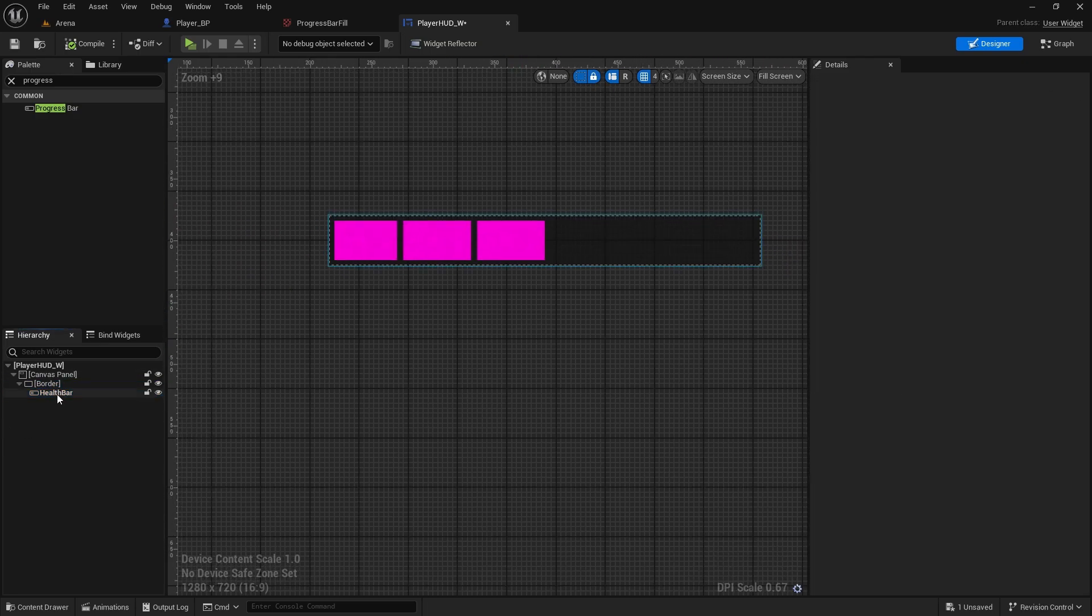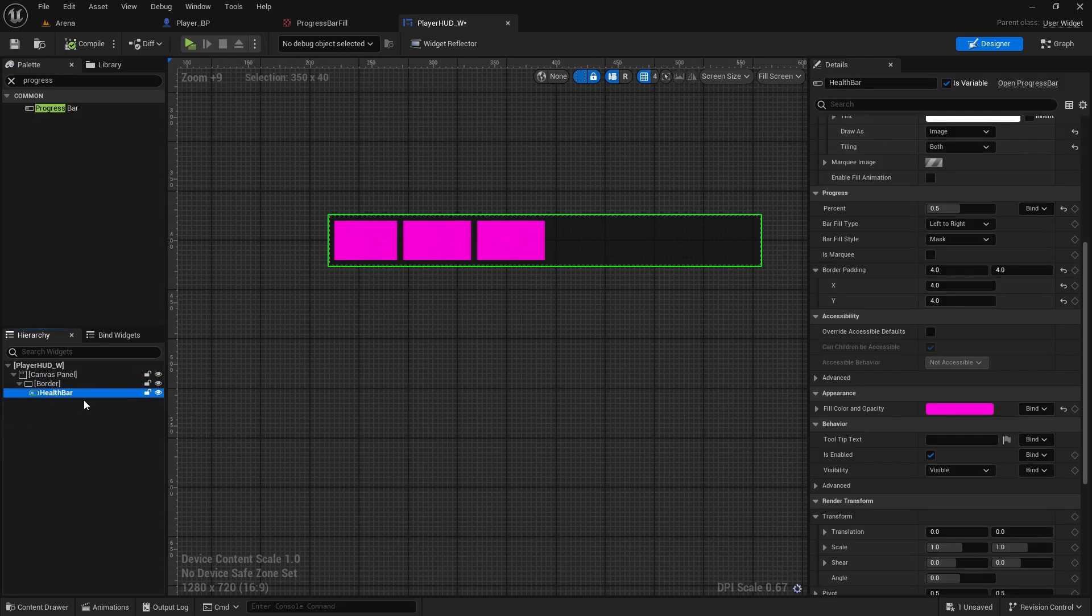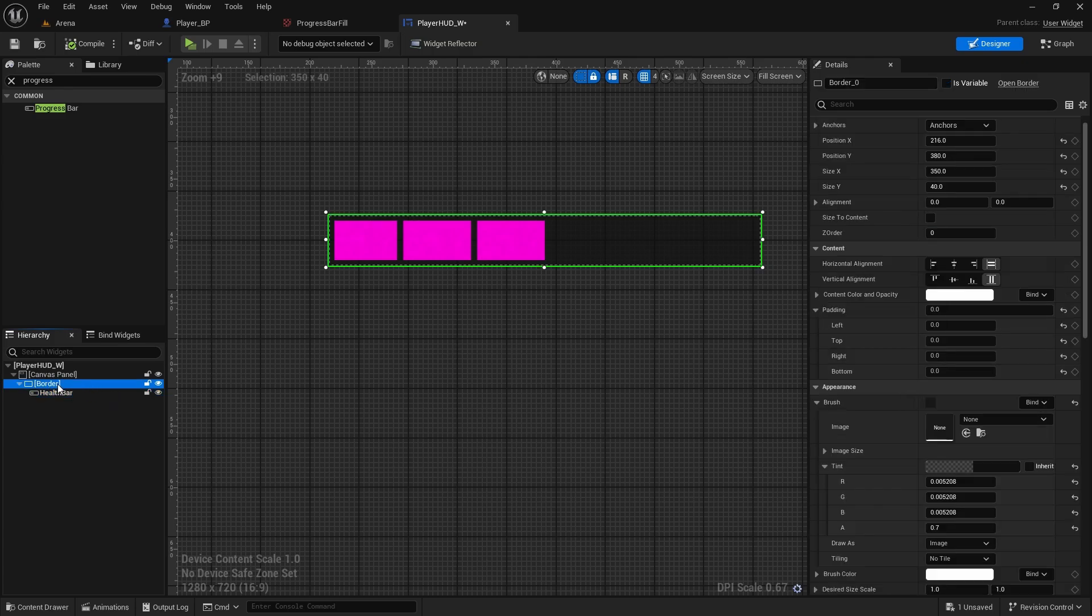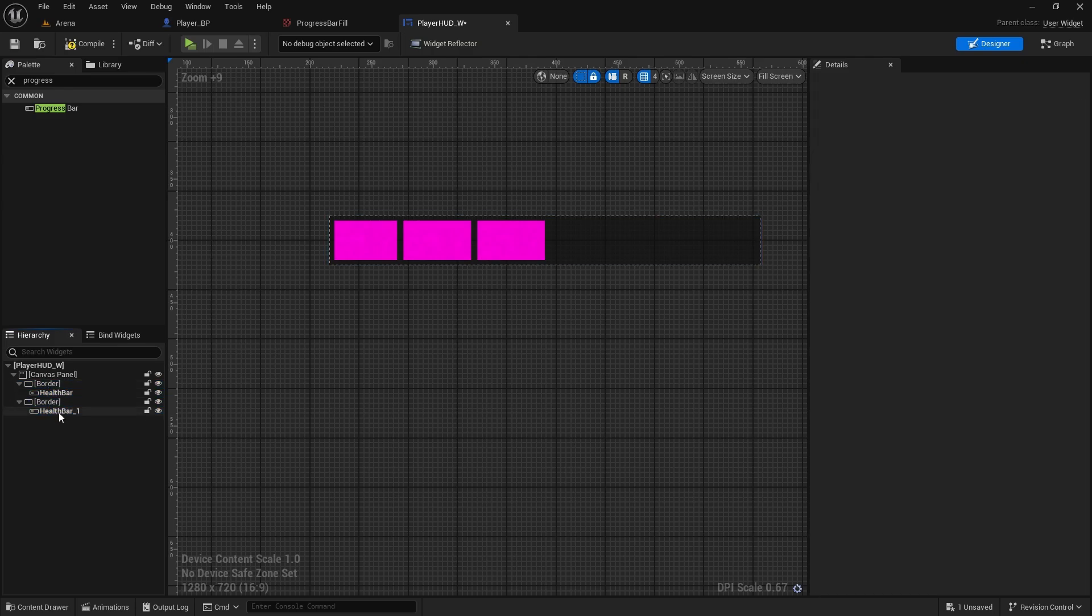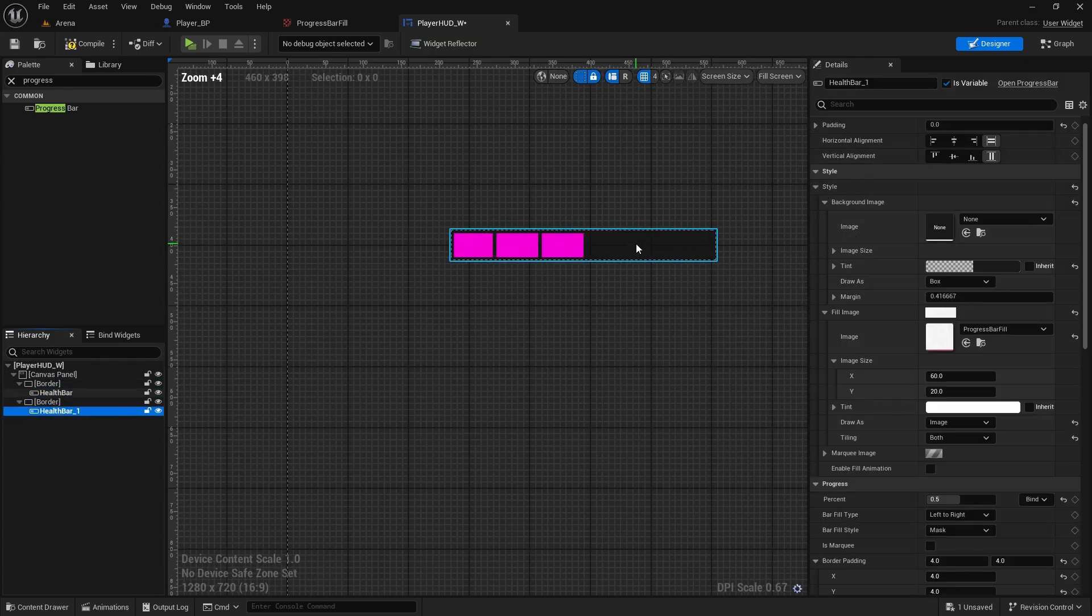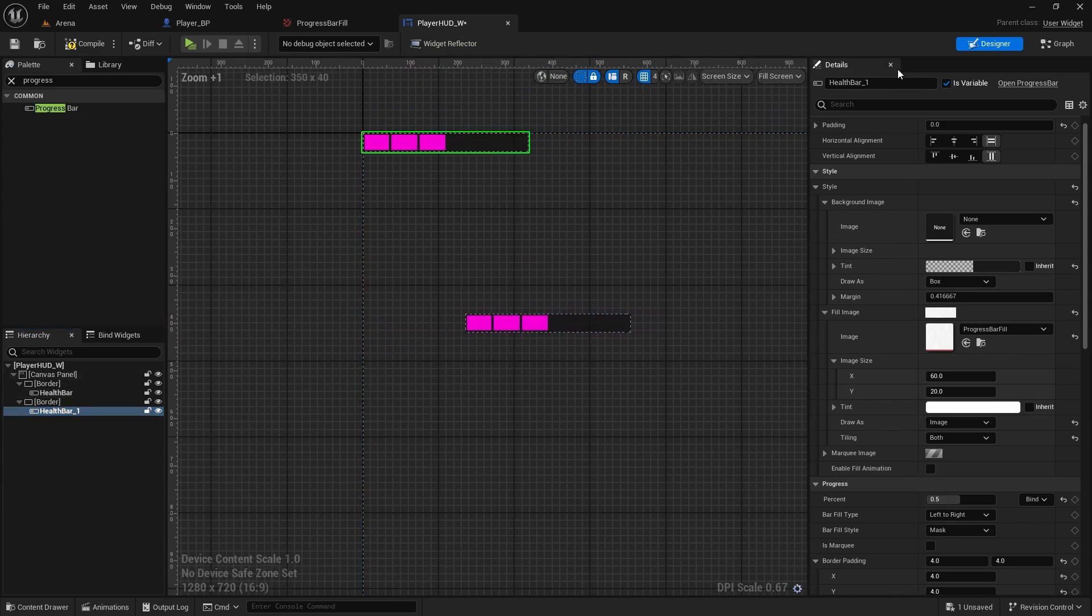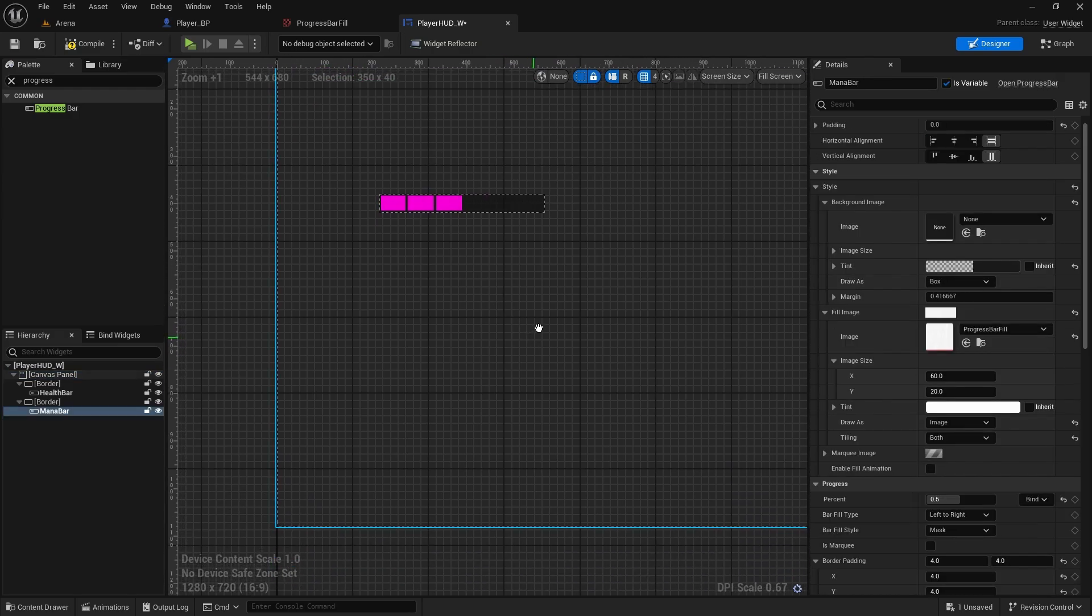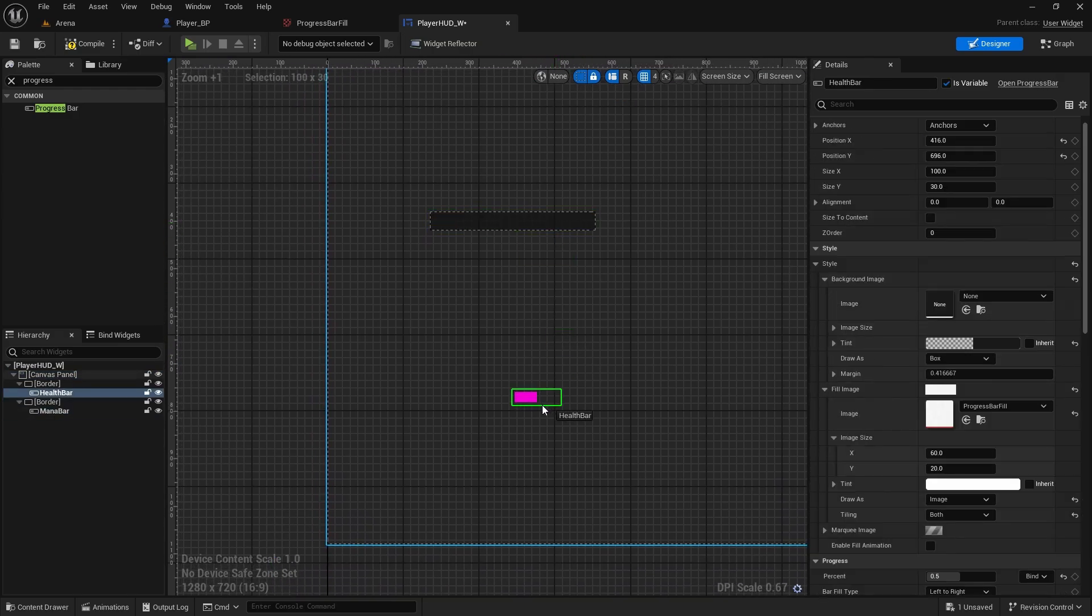And now we have a health bar. We can just duplicate this whole thing or this border, control and D, and this one we can have as a mana bar.